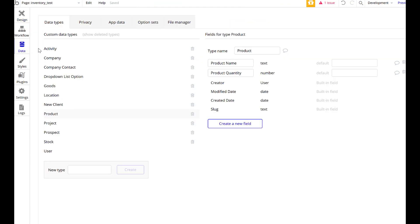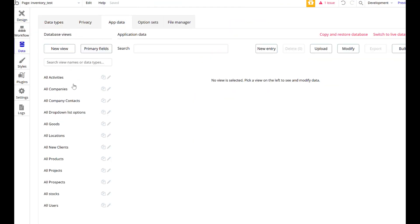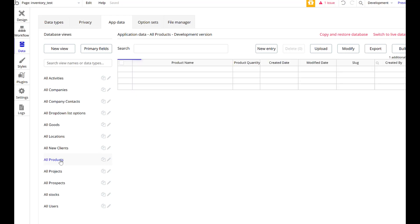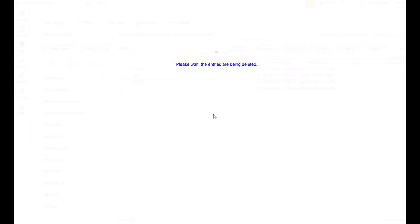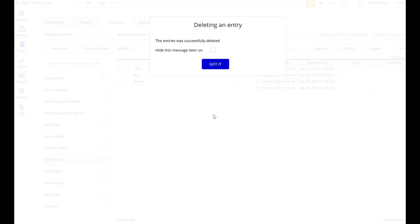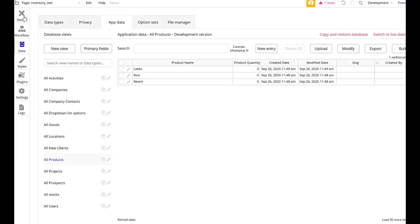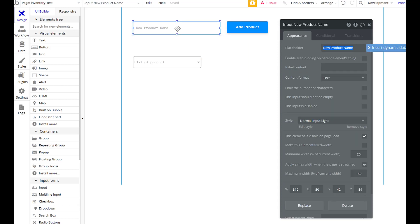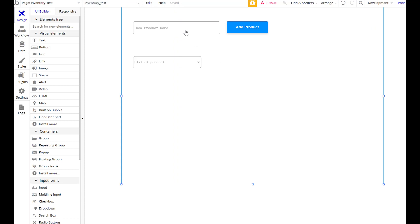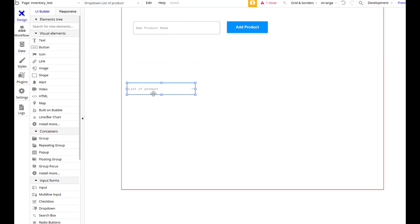If we look at our data, we can go to app data, click on products, and we can see we have leeks, rice, beans. If I want to, I can just delete this blank one I accidentally made. We can actually change that setting too, to make sure I don't do that again. Input should not be empty. Now I won't be able to accidentally put something like that.